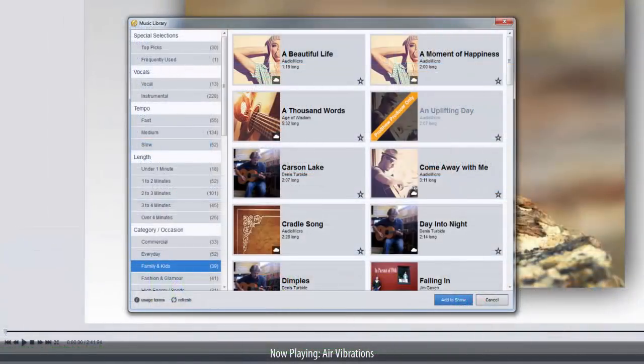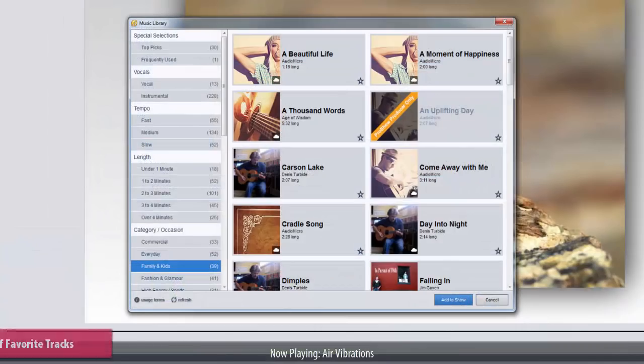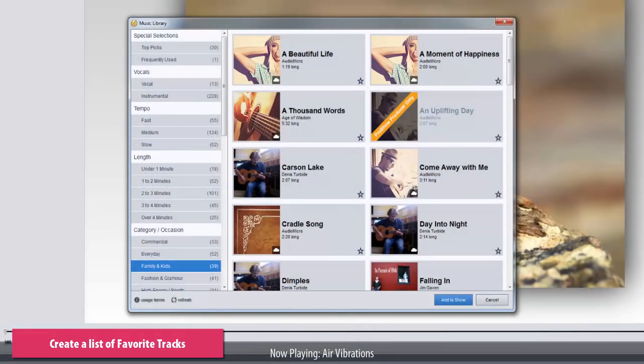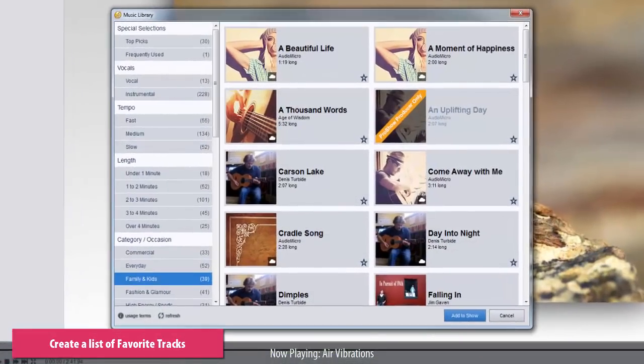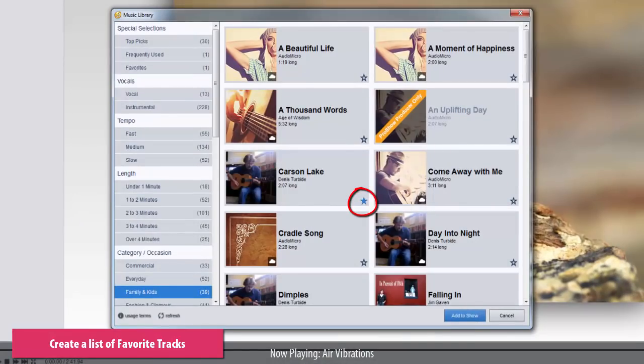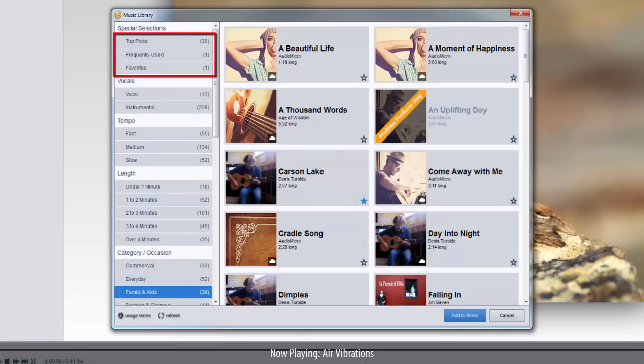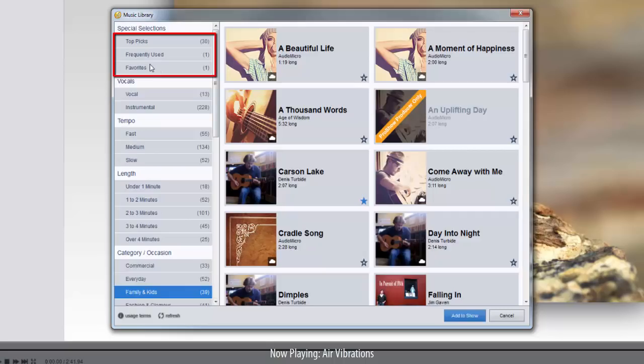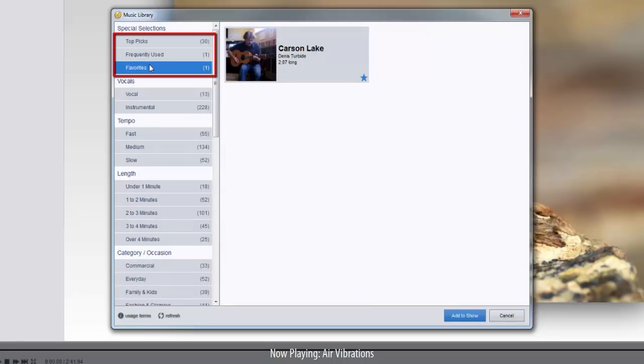If you find yourself using certain tracks often within the music library, you can mark those tracks as favorites. Simply click the star icon at the bottom of the track thumbnail. When marked as a favorite, this star will be blue. At the top of the filters list in the Special Selections area, you'll find a tab for favorites. Use this tab to quickly filter the list to show only your favorite selections. Keep in mind, this tab is only visible when you have favorites.